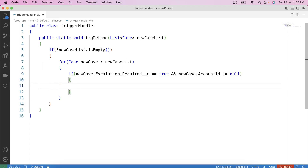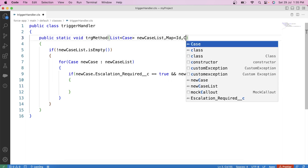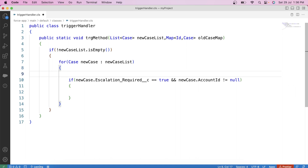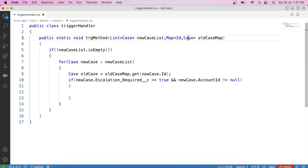We can also apply another check that before updating the case record the escalation required checkbox was not checked. But for that we need the old values of the record. In Apex triggers, we can get the old version of records by using trigger.oldMap. So let's pass another parameter in our method — a Map of Id to Case, let's call it oldCaseMap. We will pass trigger.oldMap from our trigger, so this map equals trigger.oldMap. Now here, create a variable for the old case: Case oldCase. In this variable, we will store the old version of the case record using this map, using the get method with newCase.Id. The id of the case is the key and the case record is the value. So this variable contains the old version of the case record.